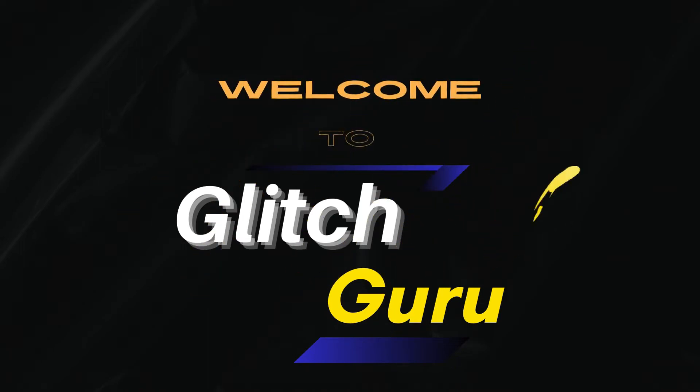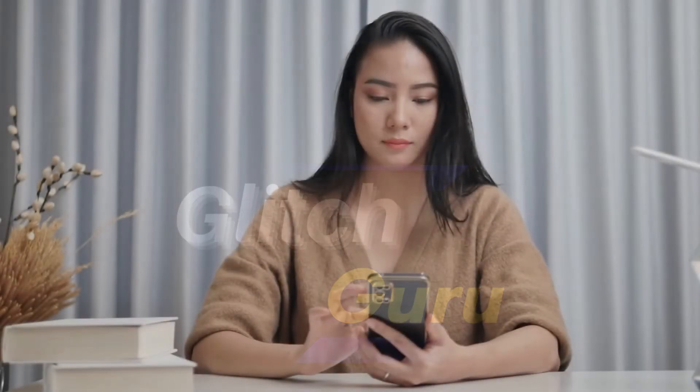Hi guys, welcome to Glitch Guru. In this video, we will show you what to do if your Samsung phone can't receive phone calls.